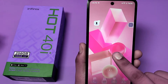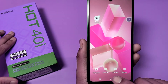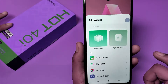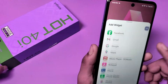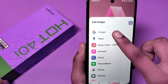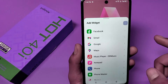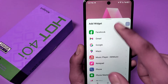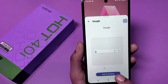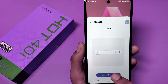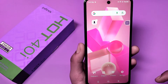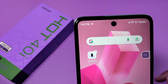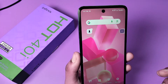First, you have to long press your home screen. Then you can see the widgets option — click on it. Click on Google. If you want the Google search option feature on your home screen, then click on Google and add to desktop. You can see the search bar is added.